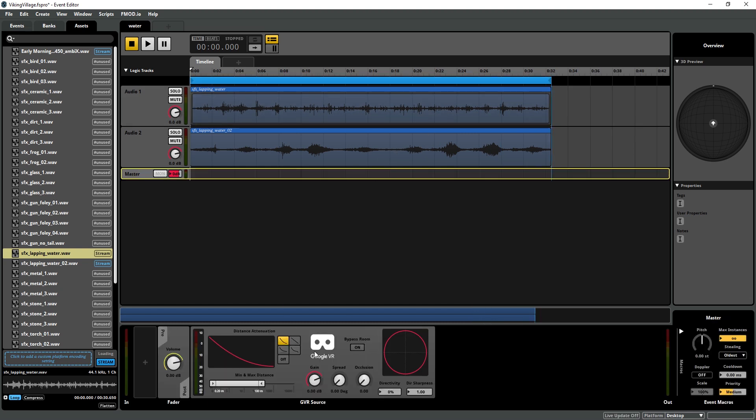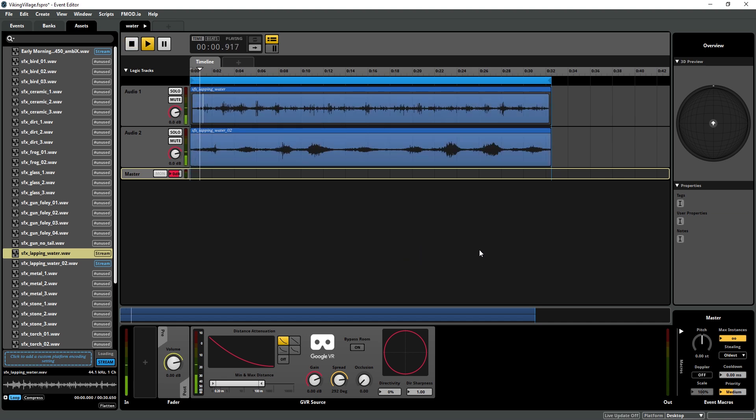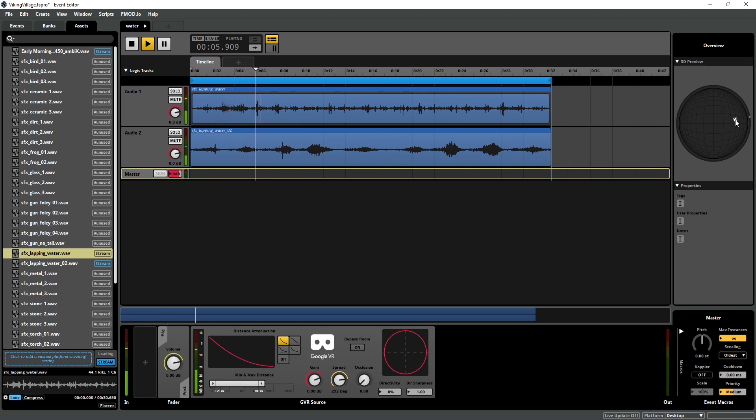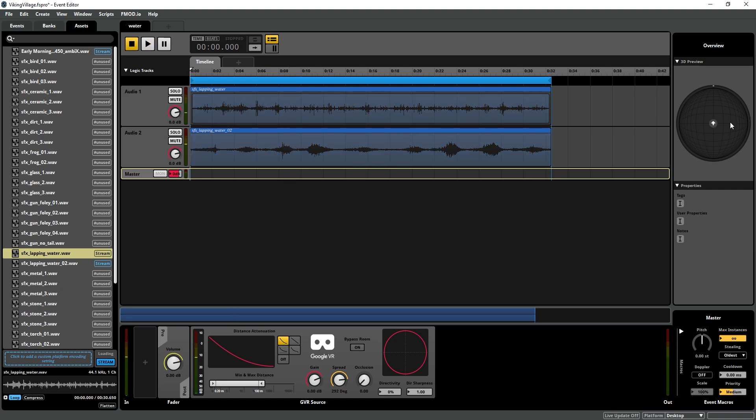So in our water event, we want the spread, we're going to turn the spread up so it doesn't sound like it's coming from a single point source. I'm going to set it pretty high so that it sounds less point source-y and more of an area sound. I'm just going to mix that down a little bit.